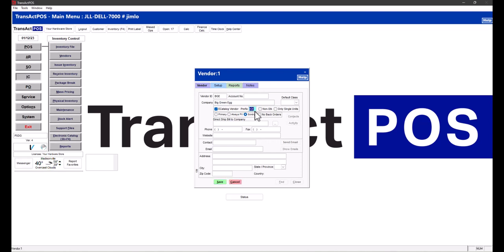I've indicated a checkmark for electronic catalog customer and also put in BGE. The reason you want to do that is we will prefix that six-digit vendor ID with BGE when it comes into inventory, so other six-digit vendors like True Value or Do It Best won't get confused.